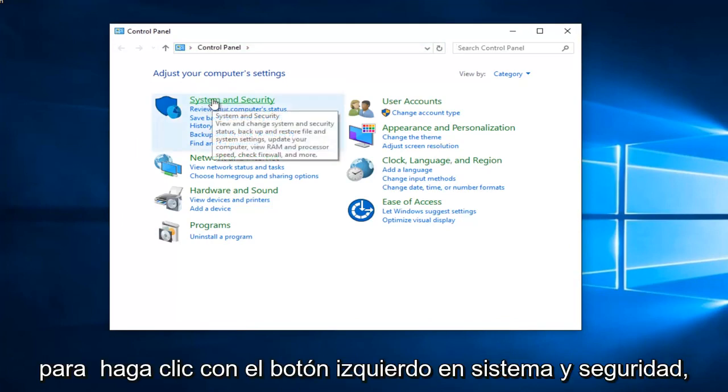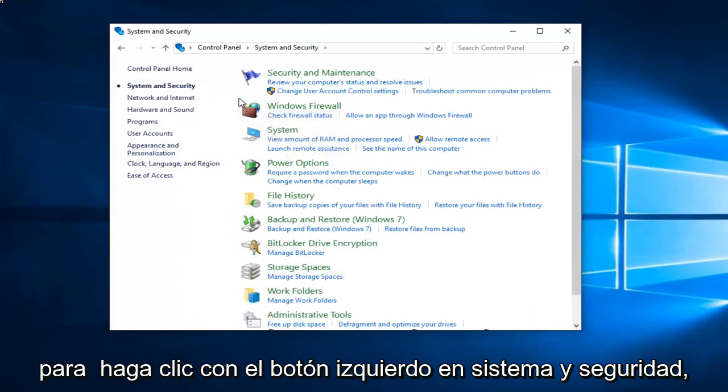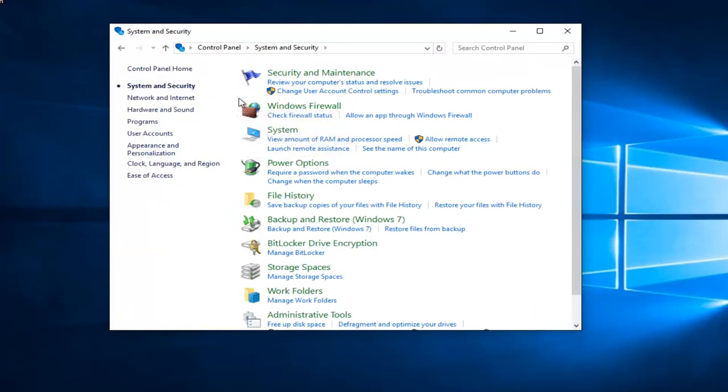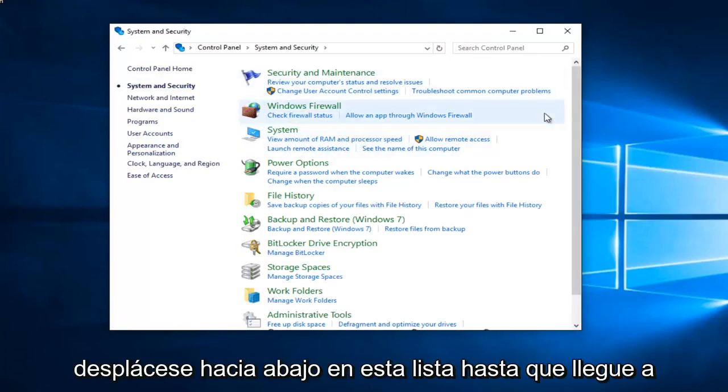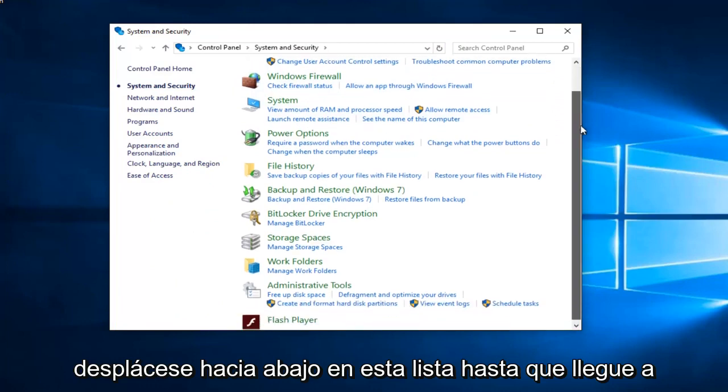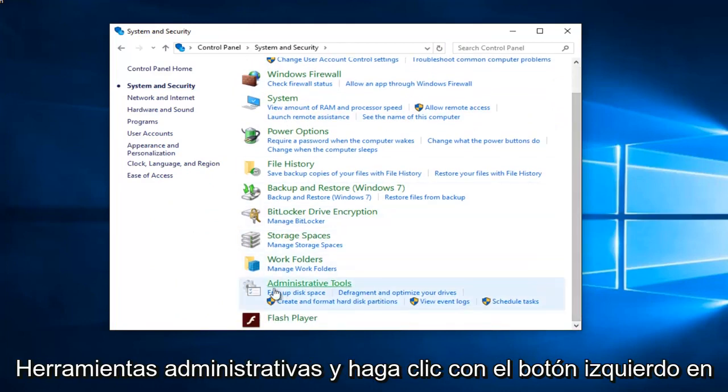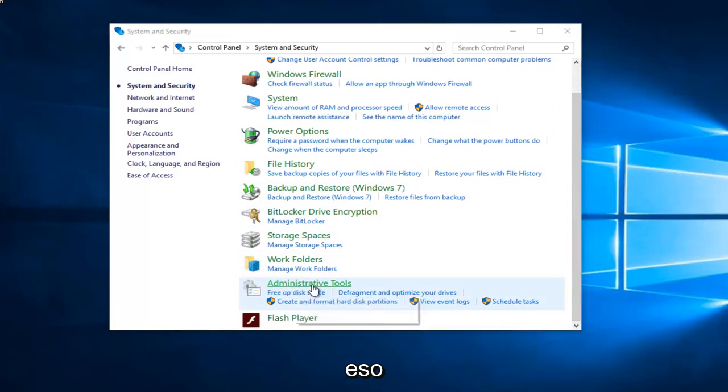So left click on system and security. Scroll down this list until you get to administrative tools and left click on that.